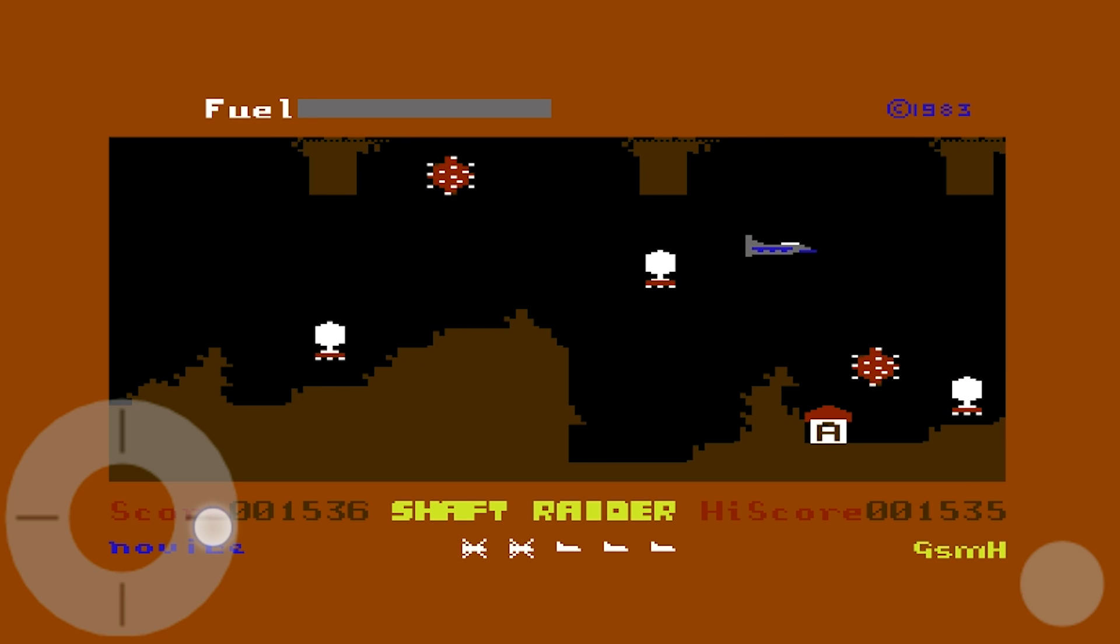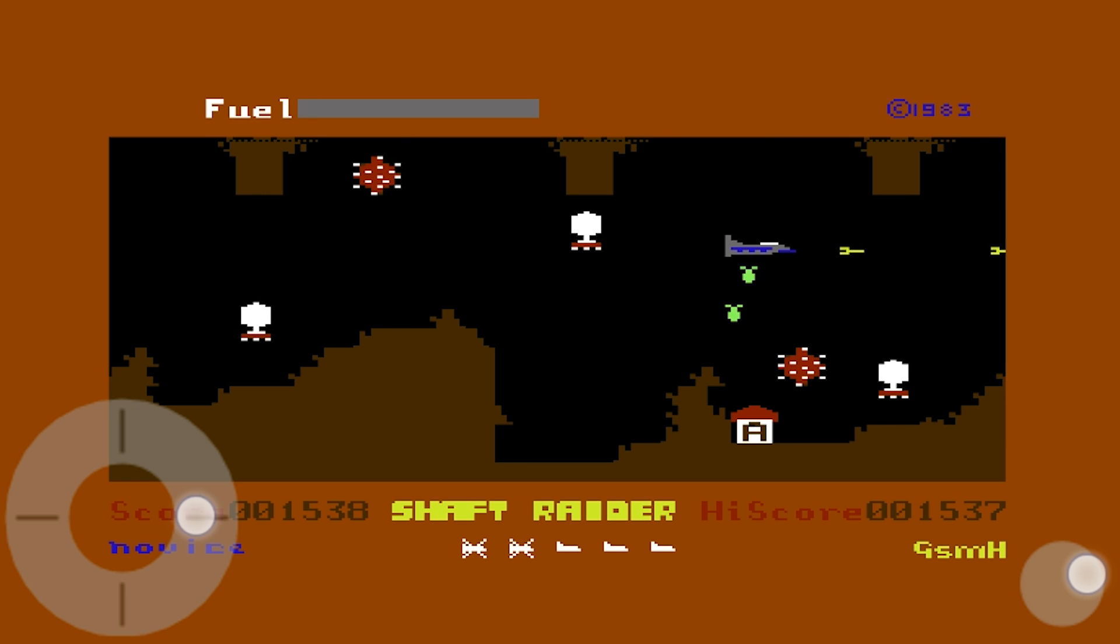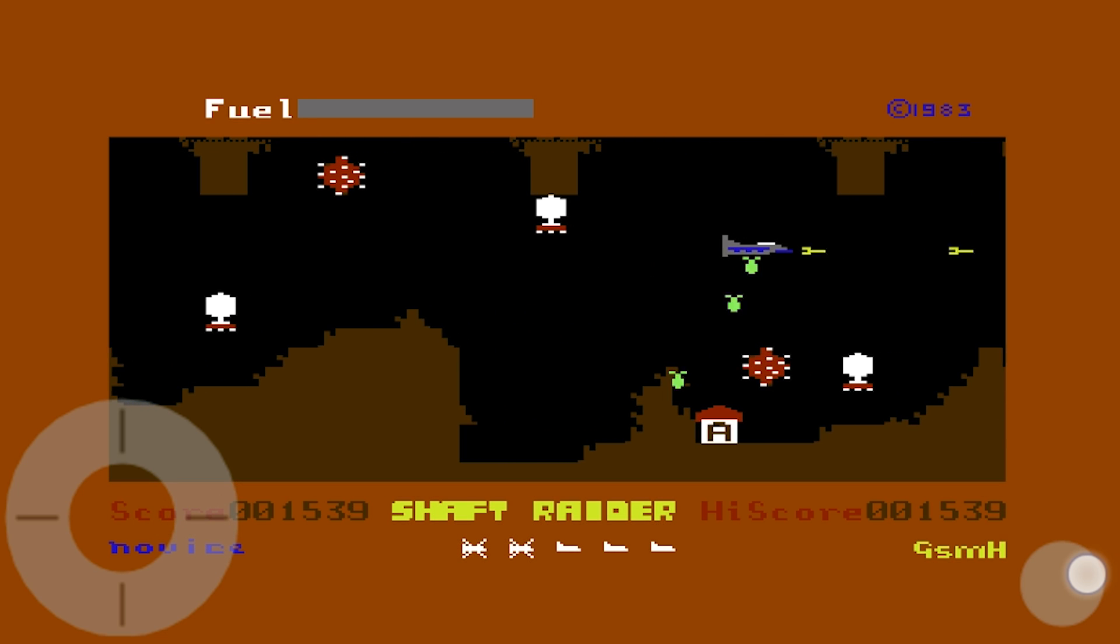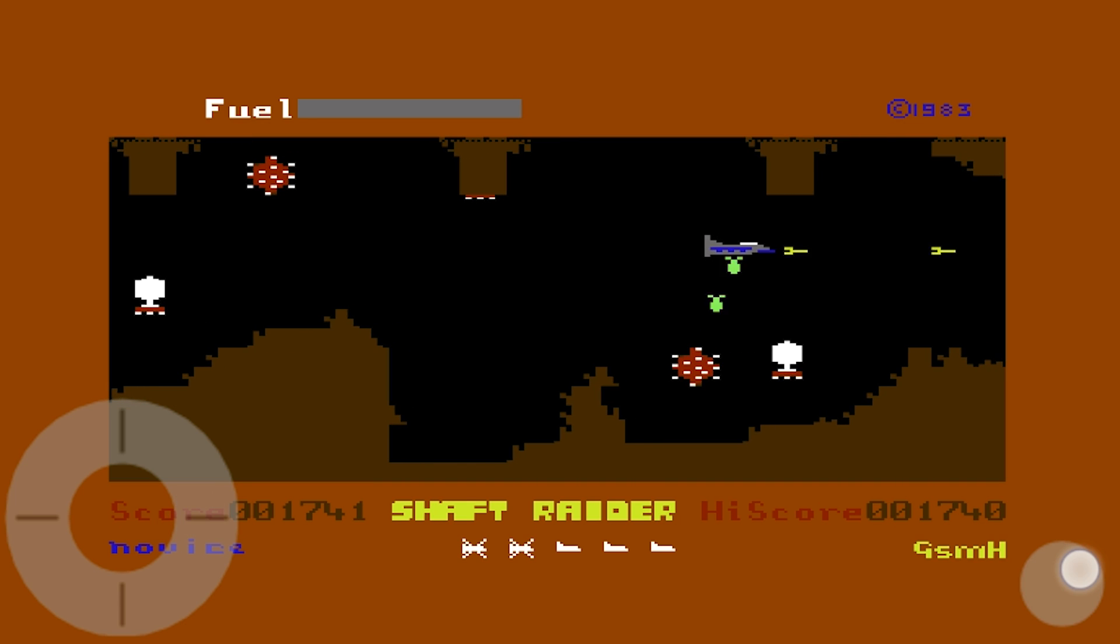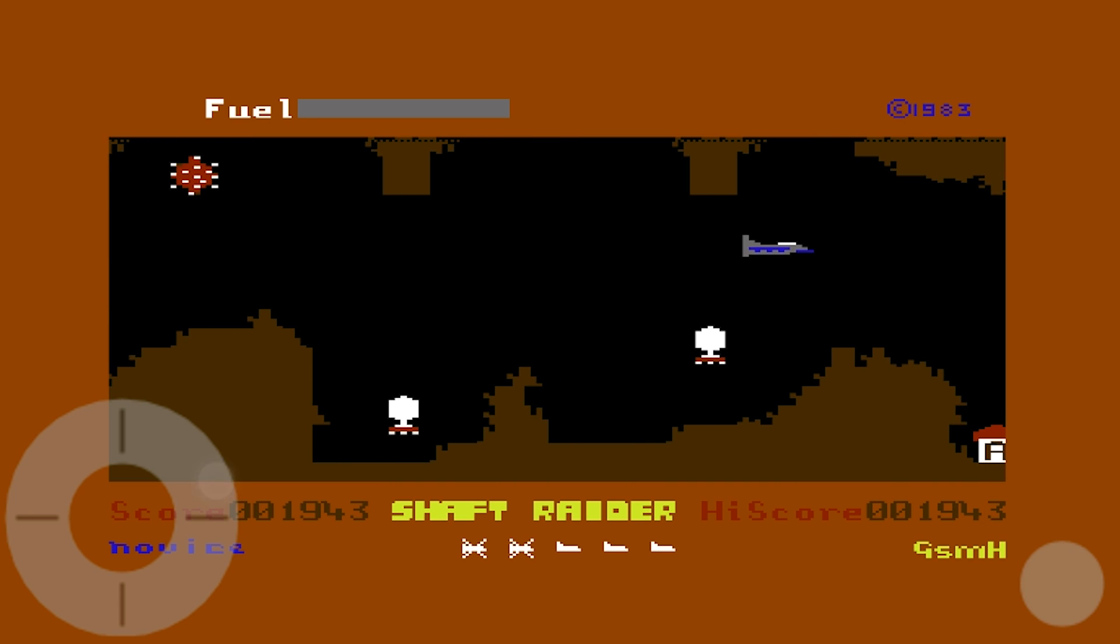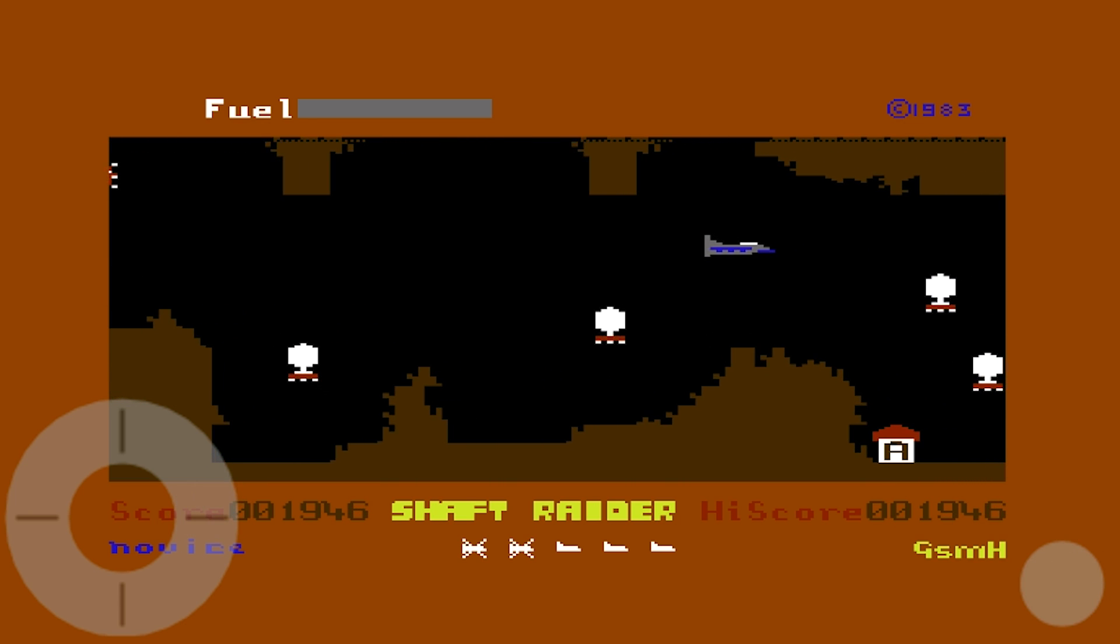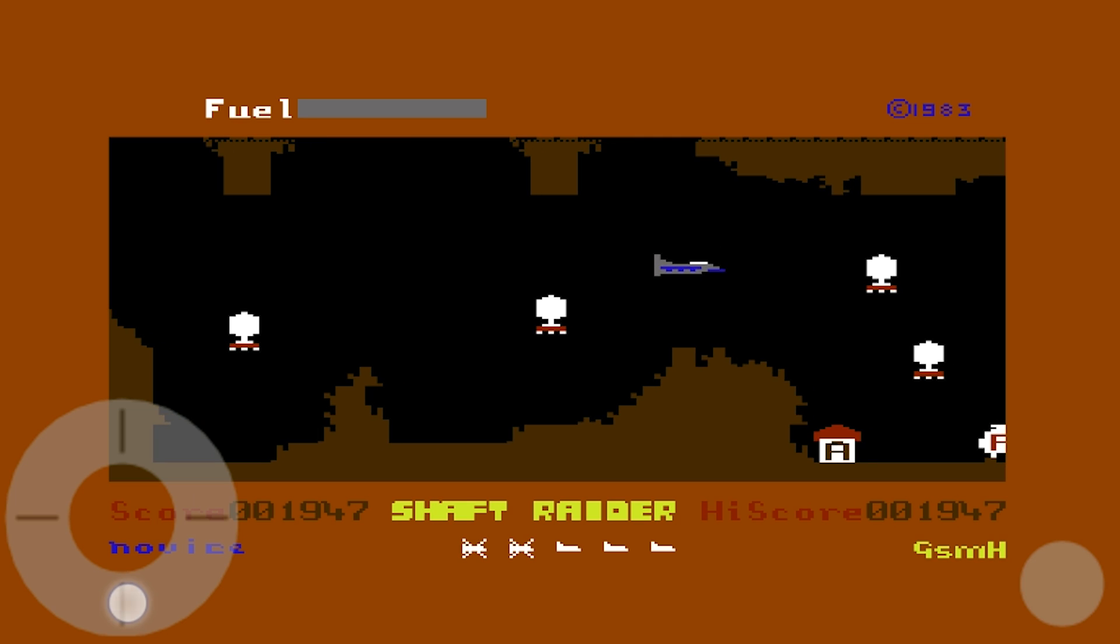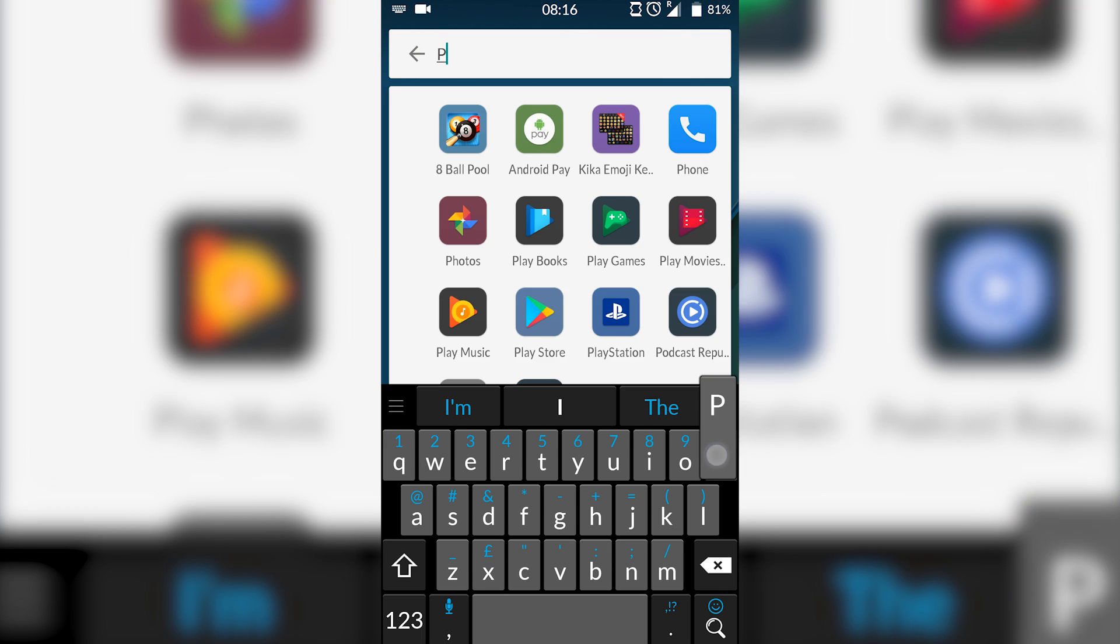Hey guys, my name is Scoby. Today I'm going to be showing you how to play Commodore 64 games on your Android device. This is going to be a nice quick and easy tutorial. On screen you can see me playing some Shaft Raider. Let's jump right into this.